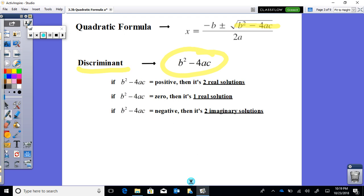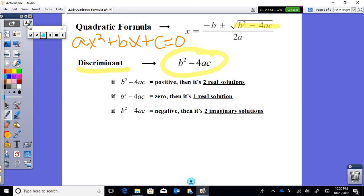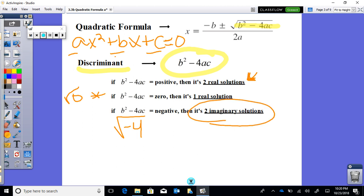The discriminant tells us important things about a quadratic equation. We're looking at equations of the form ax squared plus bx plus c equals zero. If b squared minus 4ac is positive, we have two real solutions. If it equals zero, we have one real solution. If it's negative under the square root, we have two imaginary solutions.